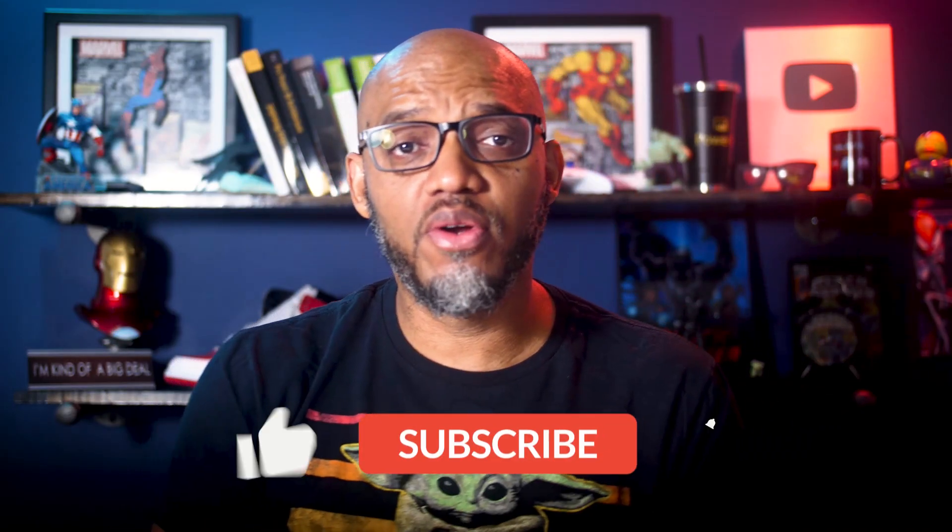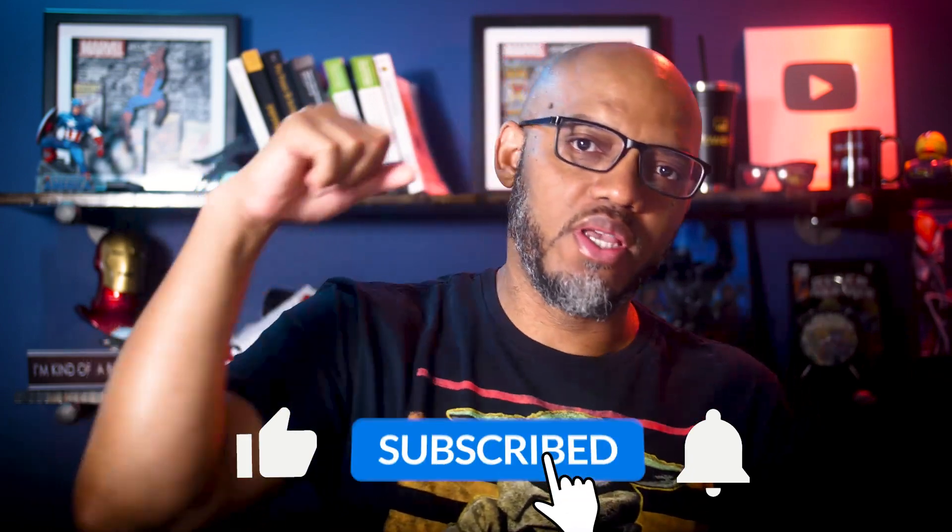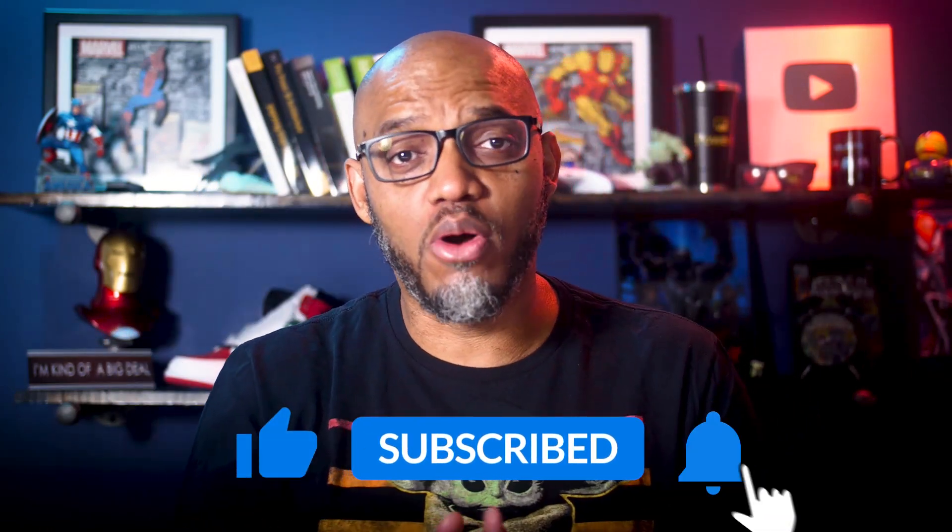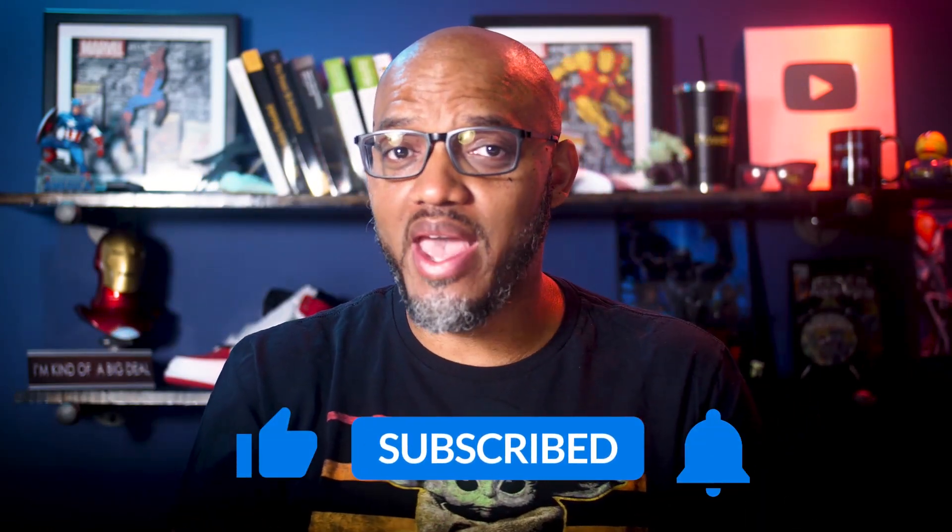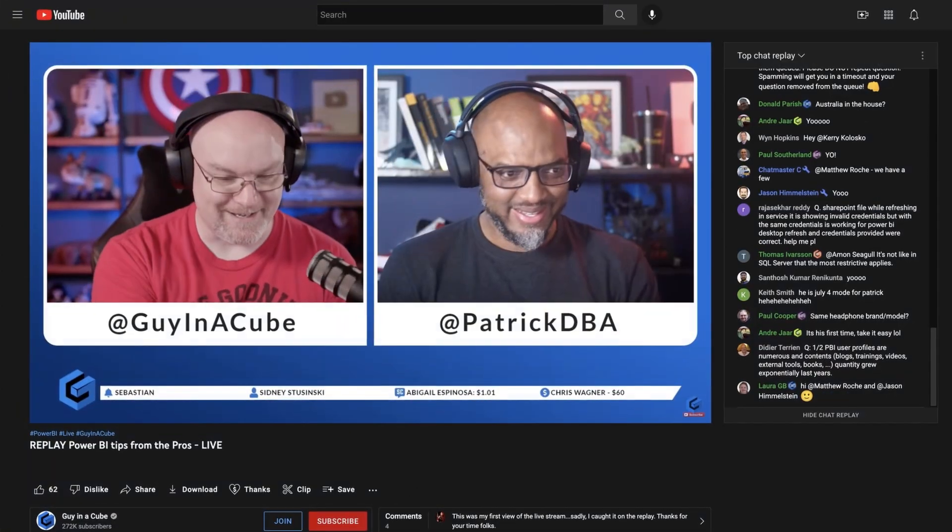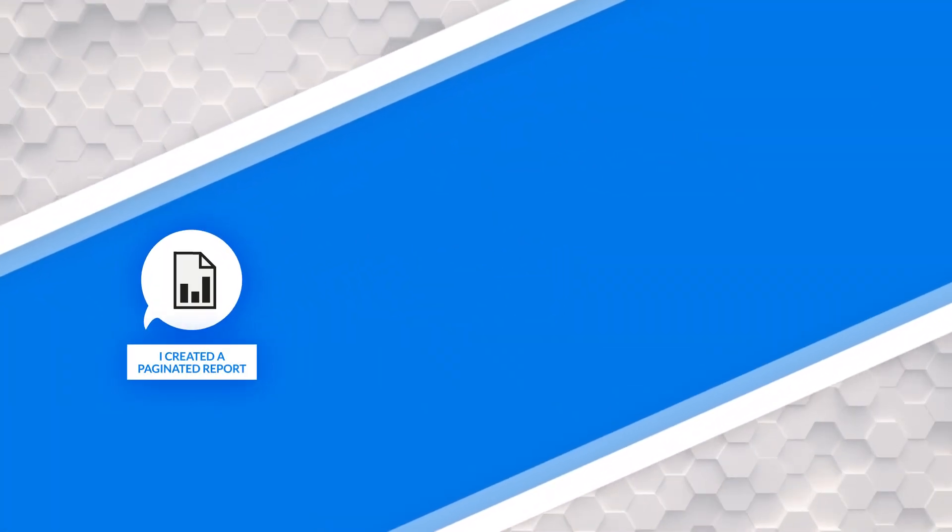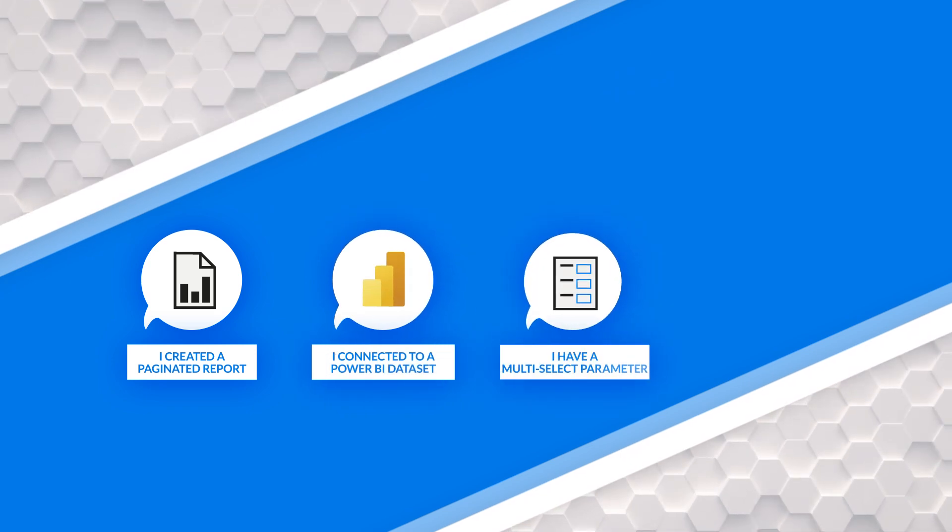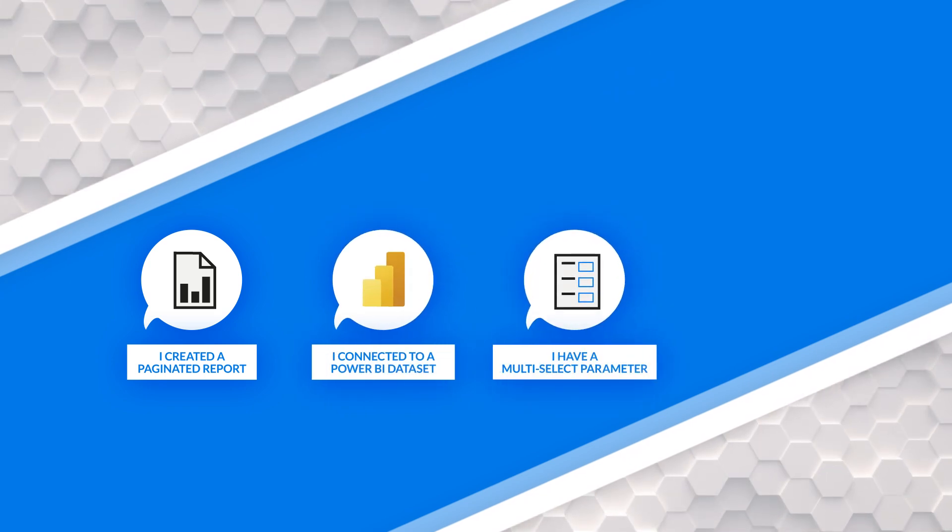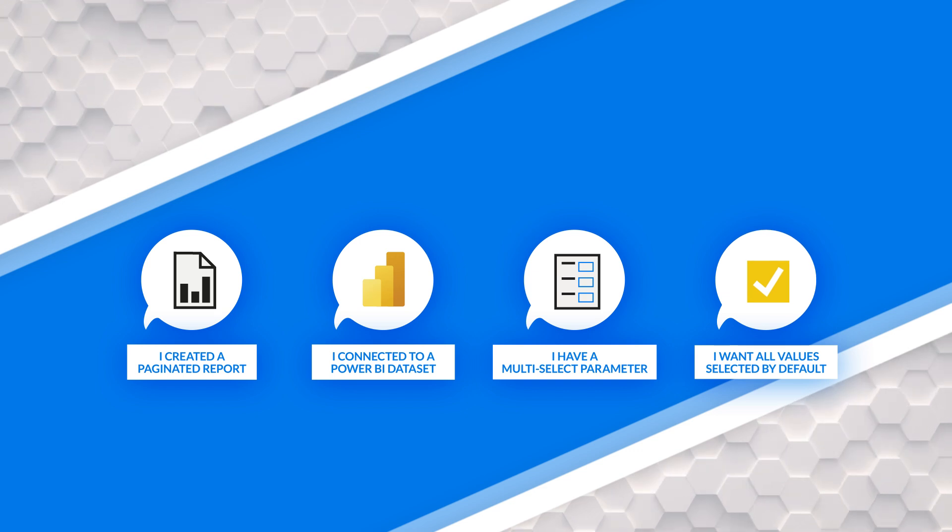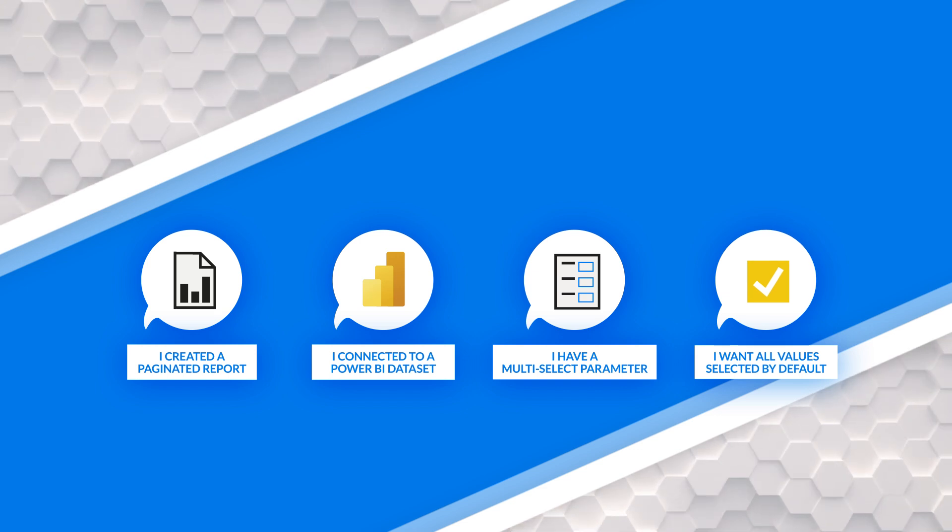If you're finding this for the very first time, be sure to hit that subscribe button to stay up to date from all the videos from both Adam and this guy. All right, we're on a live stream recently, and someone said, hey, I've created a paginated report connected to a Power BI dataset. I have a parameter. It's a multi-select parameter, and I want to select all the values by default when someone executes that paginated report. How do you do it?